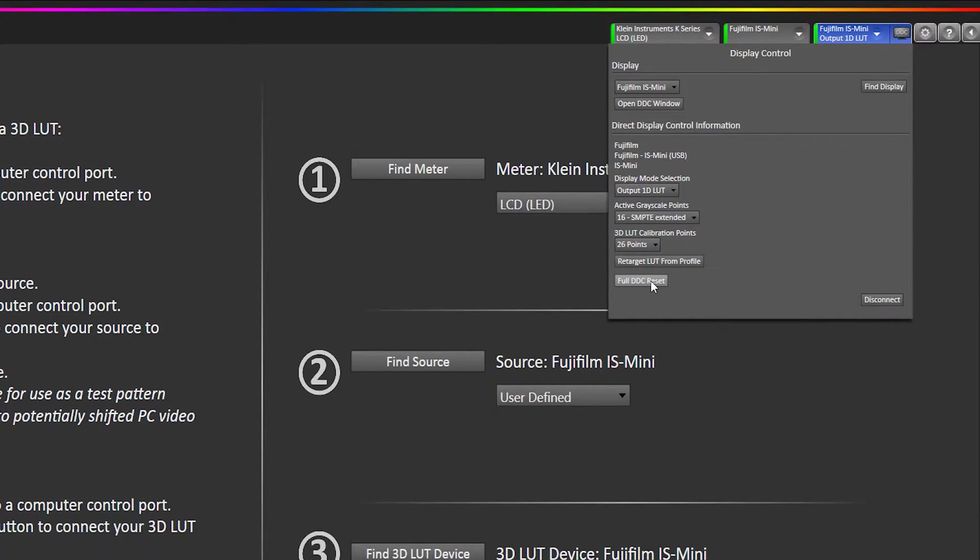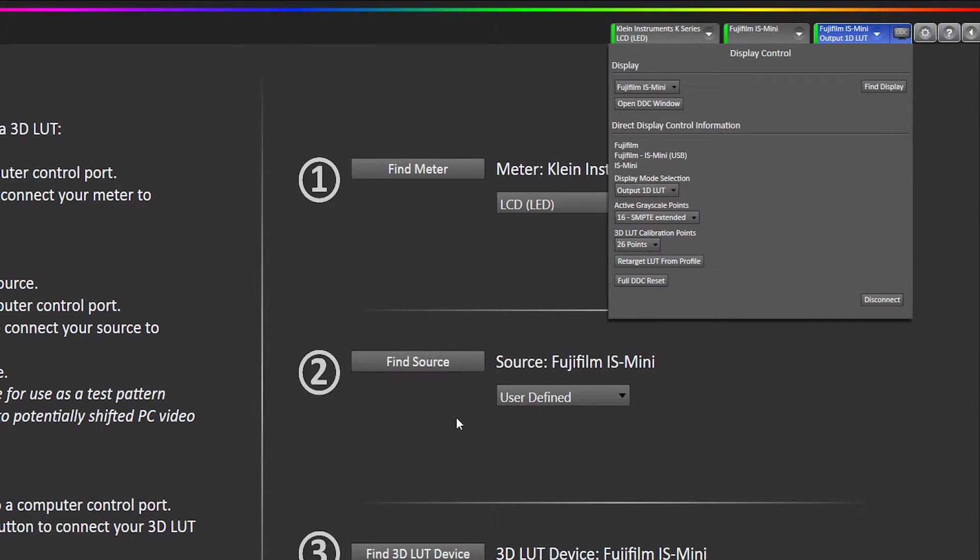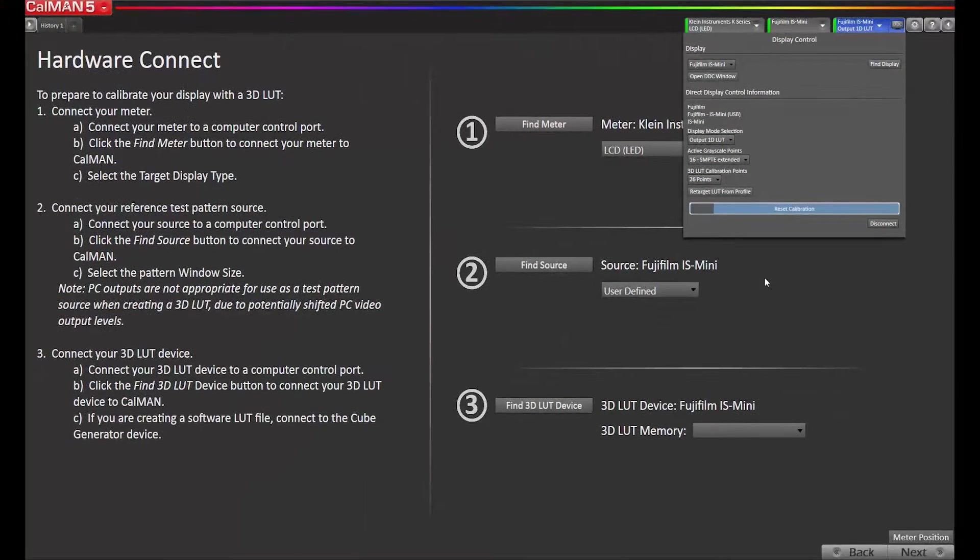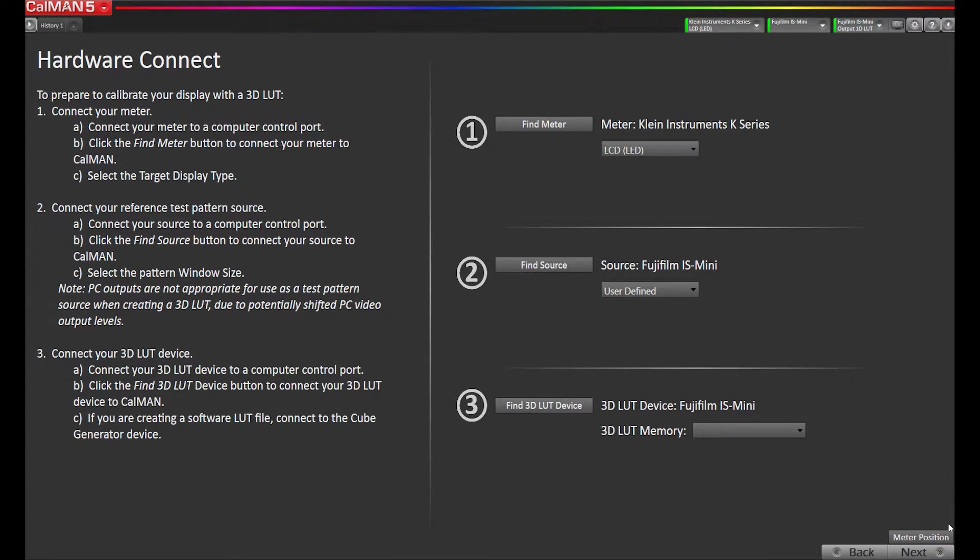Just to make sure everything is reset, I'm going to run the full DDC reset button. We'll go to next.